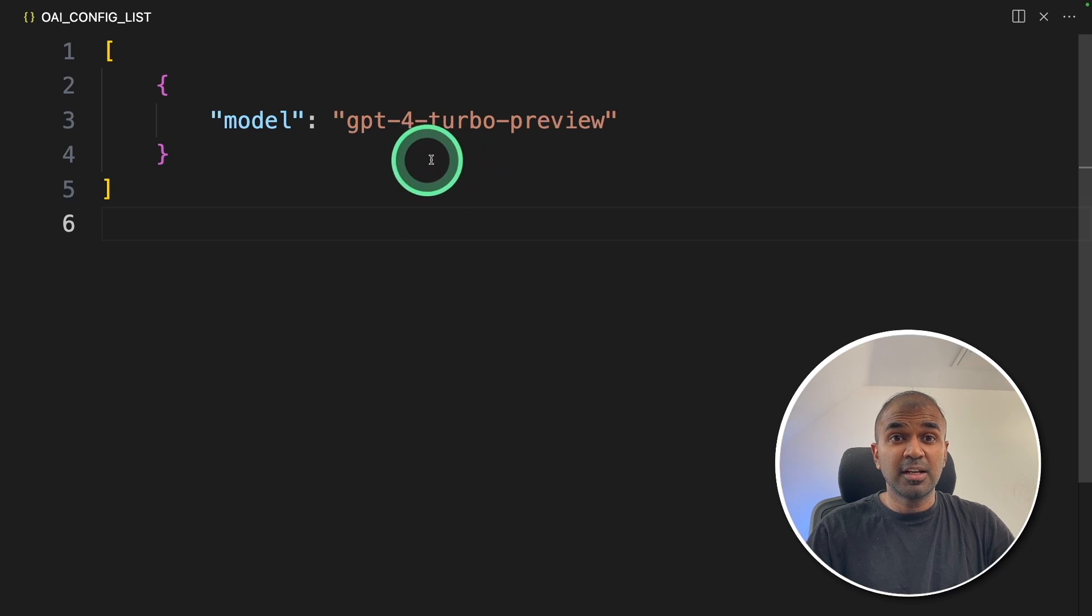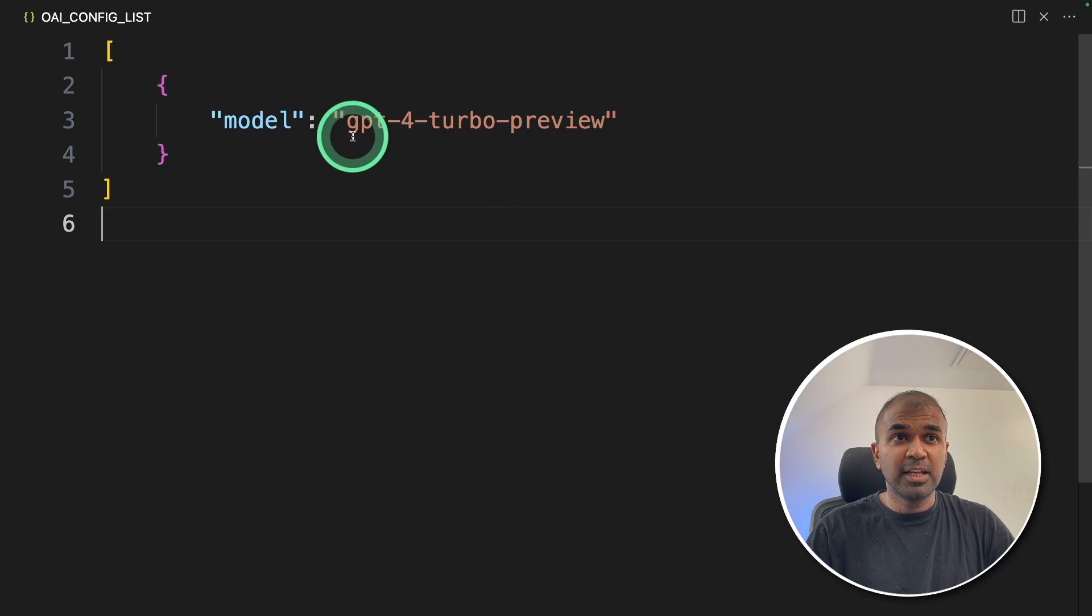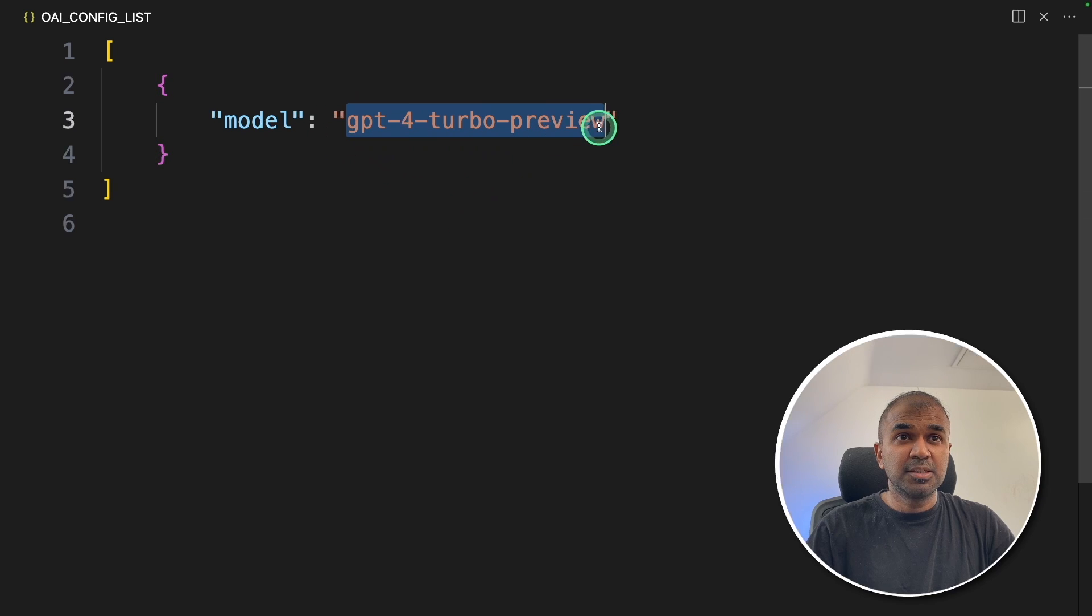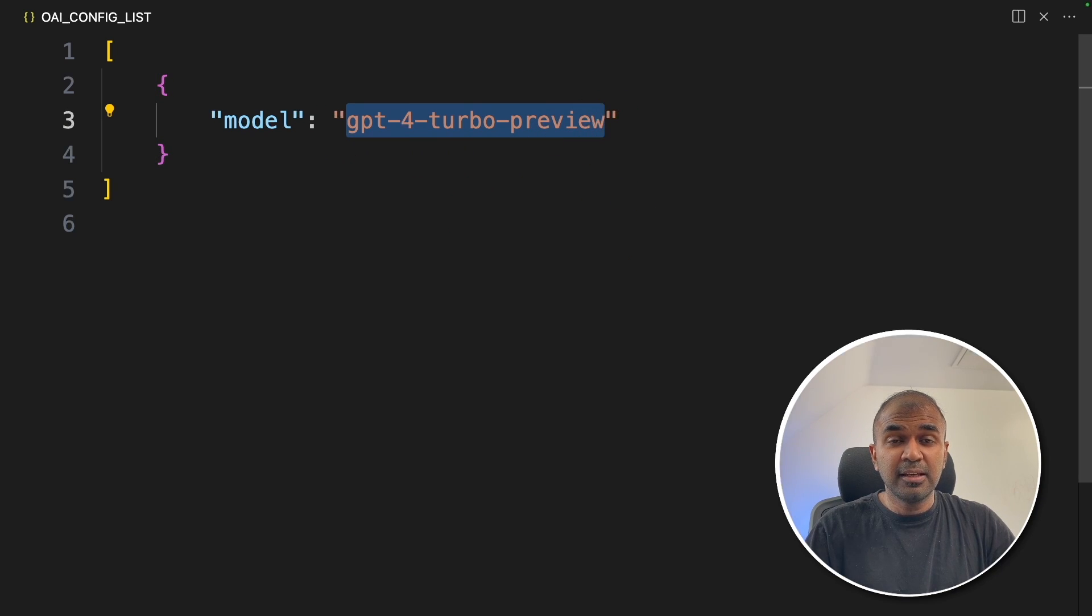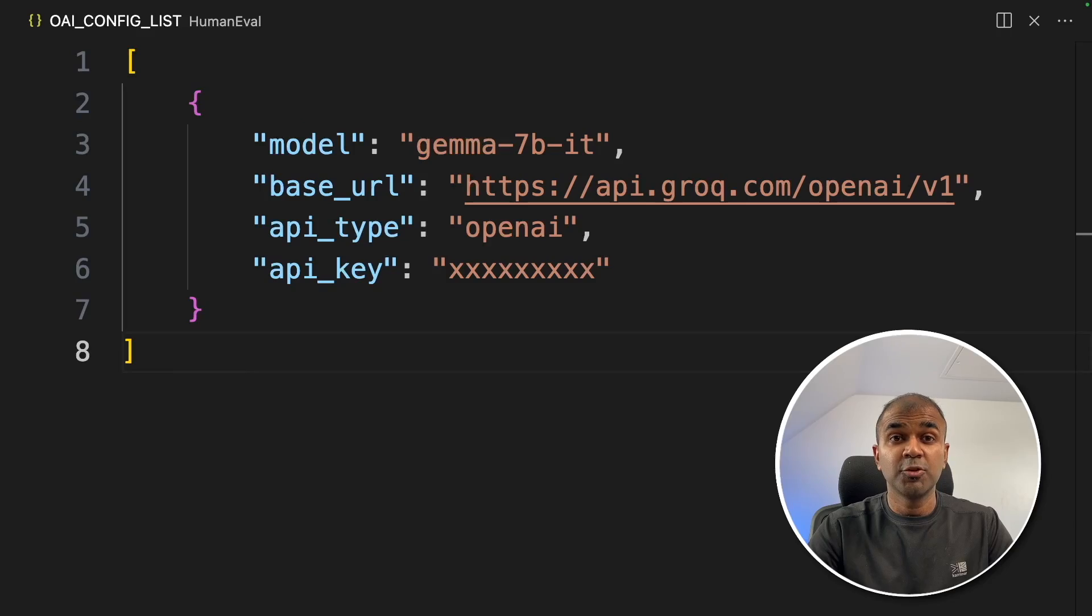You can even add your own model. We can even compare this with GPT-3.5 Turbo or even with any open source large language model.